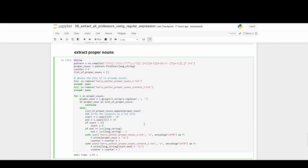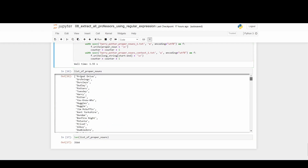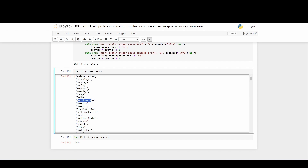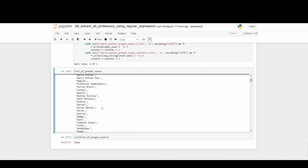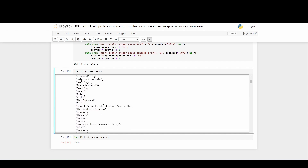This next cell of code extracts all the proper nouns. I'm using an advanced regular expression technique called negative lookbehind — which is what I'm highlighting here — to exclude the first word in sentences or quotations. I'm probably not going to go into too much detail, but I'll show you the result. As you can see, 'Privet Drive', 'Dursley', 'Harry', 'Potter', 'You-Know-Who', 'Muggles', and 'Leaky Cauldron' are all detected as proper nouns.